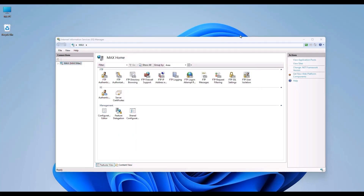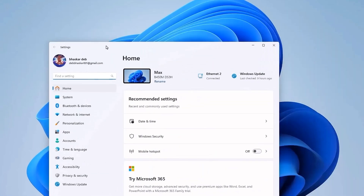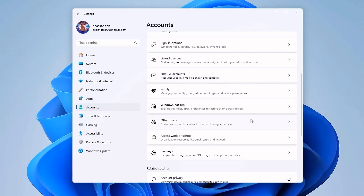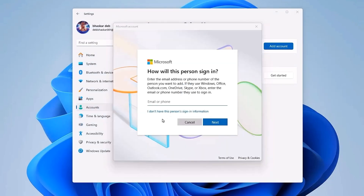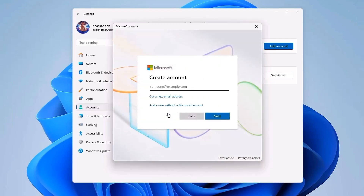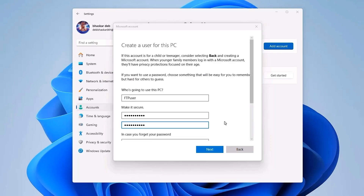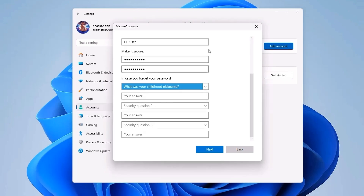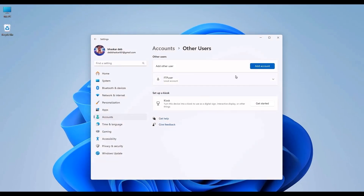To improve security, it's best to add a dedicated user account for FTP access. Close this window and open Settings from the Start menu. Go to Accounts, scroll down to Other Users, click the dropdown, then click Add Account. Choose 'I don't have this person's sign-in info,' then 'Add a user without a Microsoft account.' Enter a username and password. You can also add security questions — make sure the password is strong. Click Next and keep this info handy because you will need it. Once done, close the window.